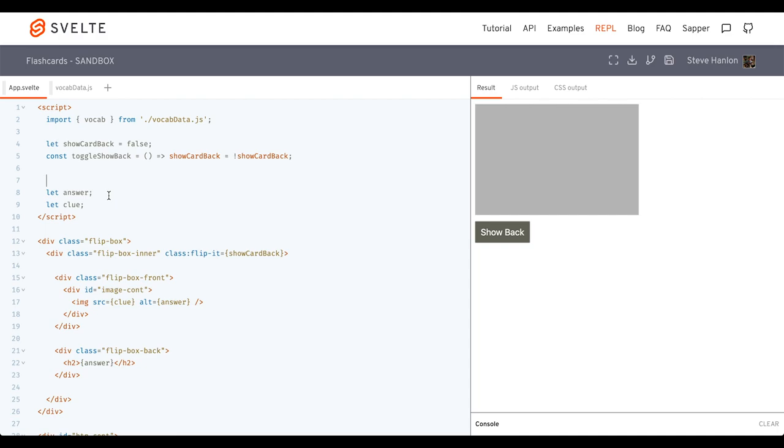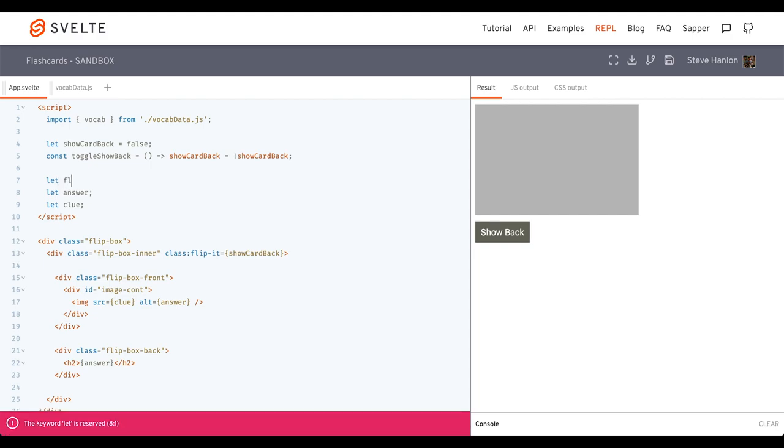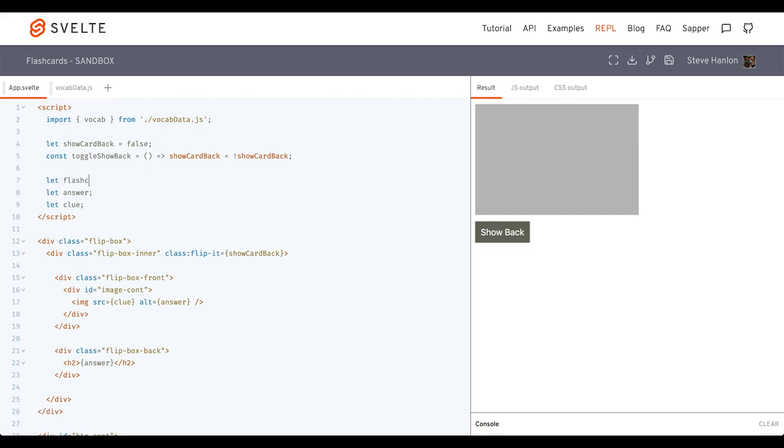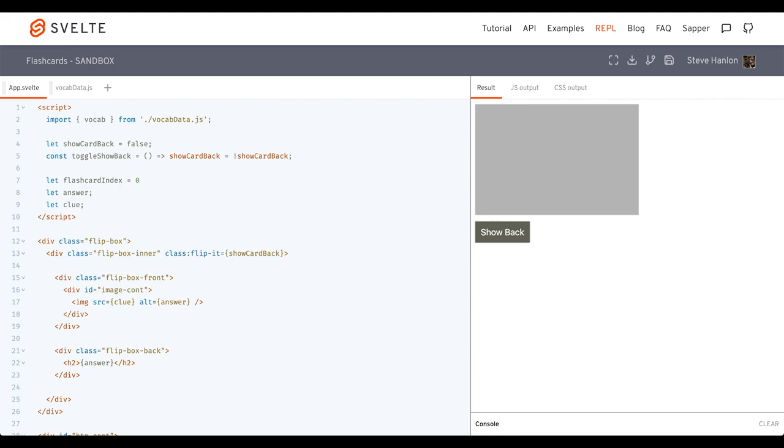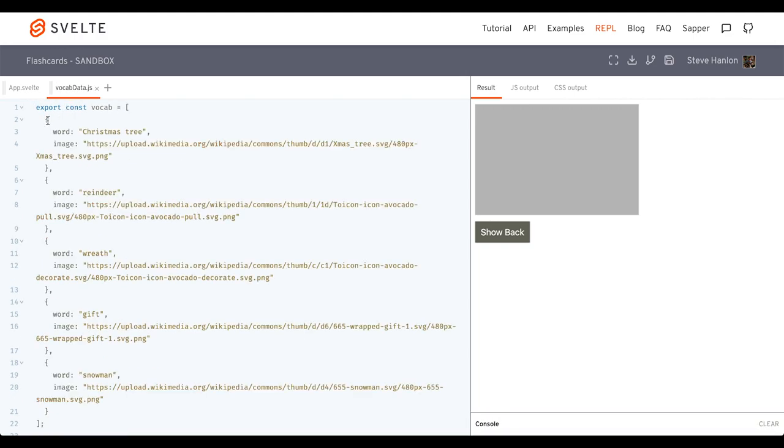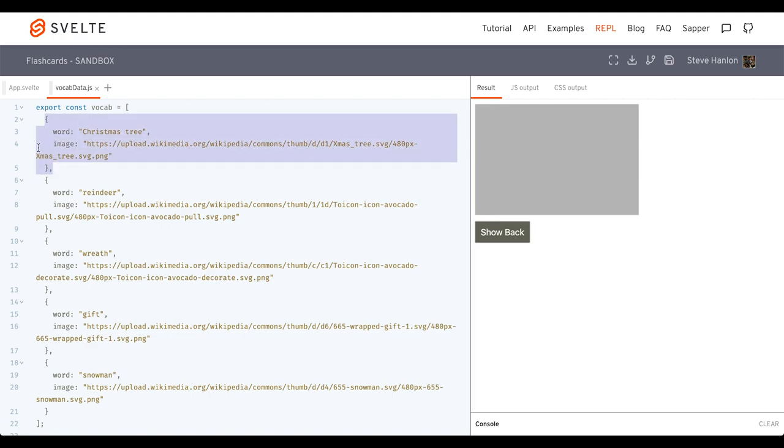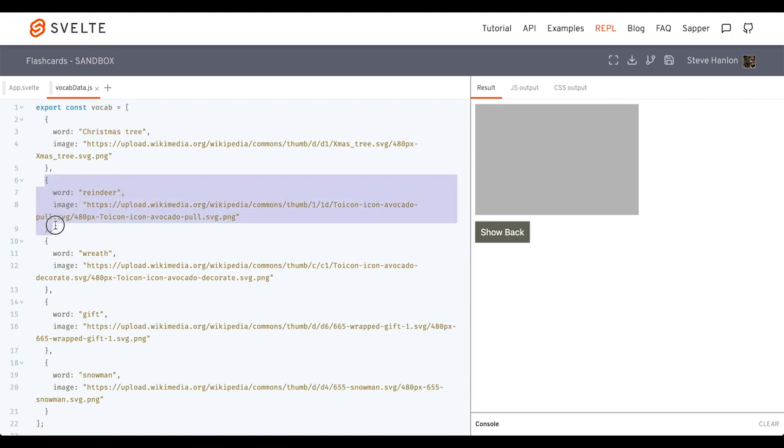And so we need to make these variables up here. Then the other variable that we need to make is going to be an index. So we'll call this flashcard index. And we'll set it to zero. And what this will do is this will be connected to our indices of our array here. So whenever we're showing zero, then we're showing this image with this word. This will be indices one, two, three, etc.